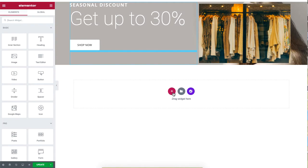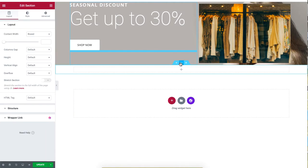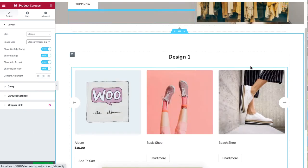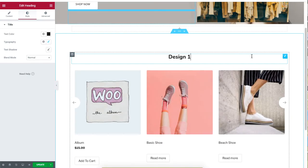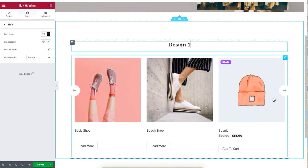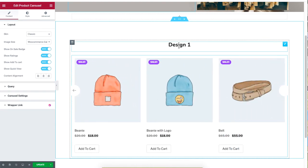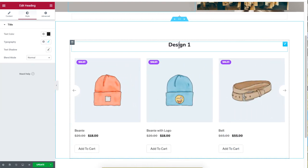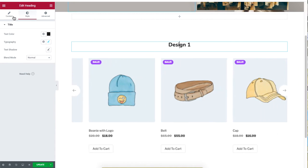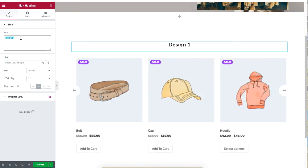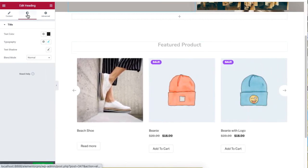You can use the Product Carousel widget to create your own design. Your product carousel will be displayed in a carousel. Click on the title to edit the text according to your need.